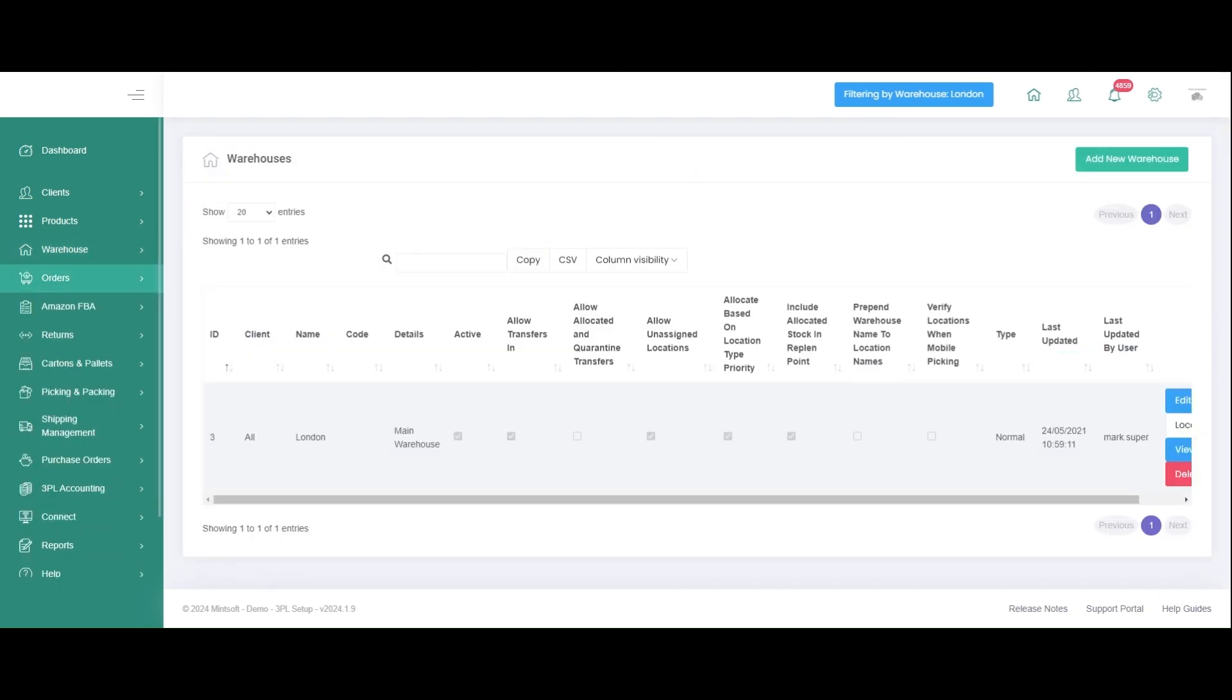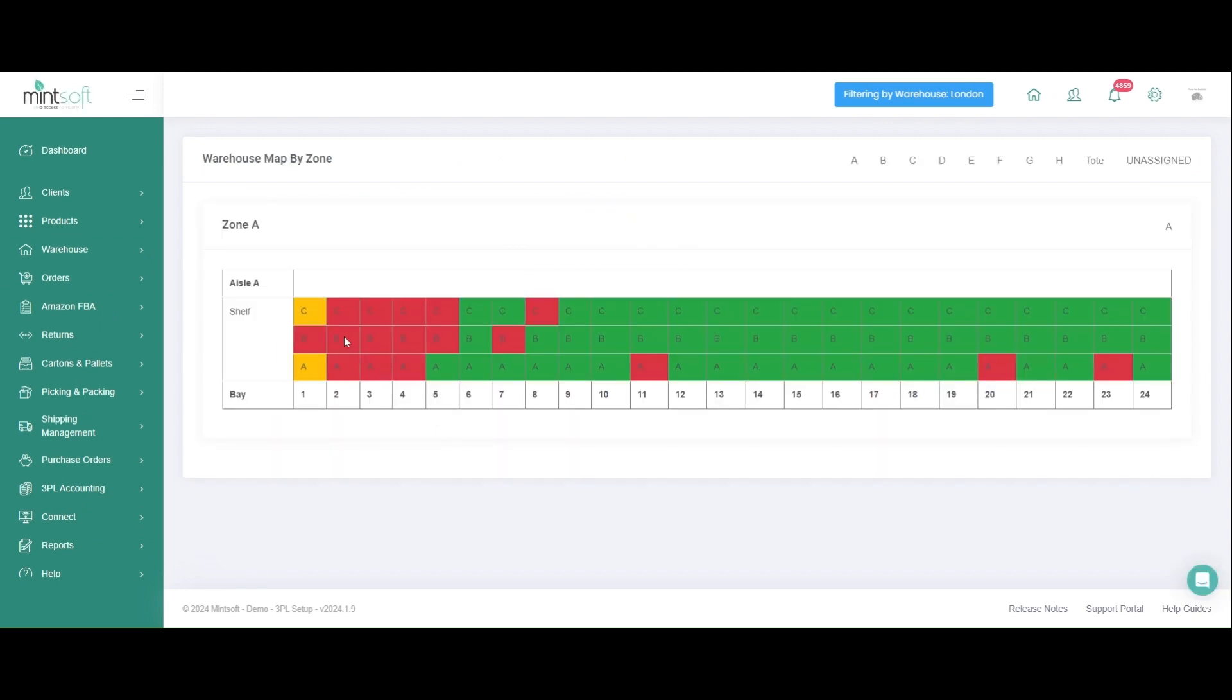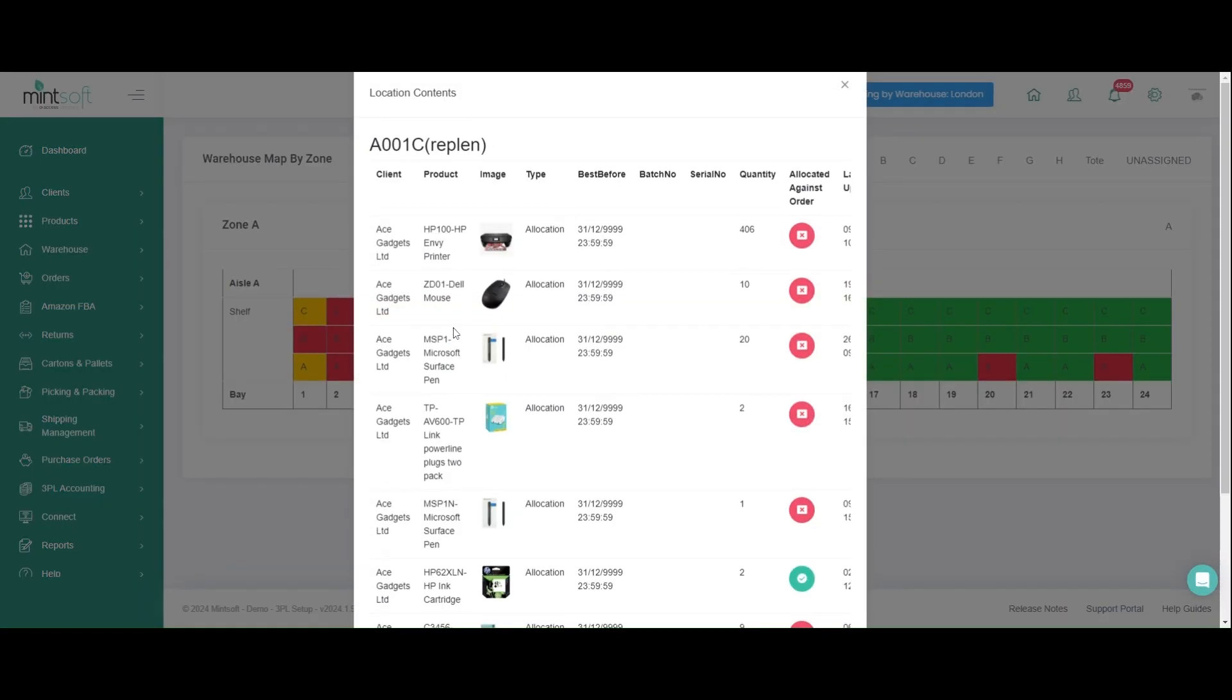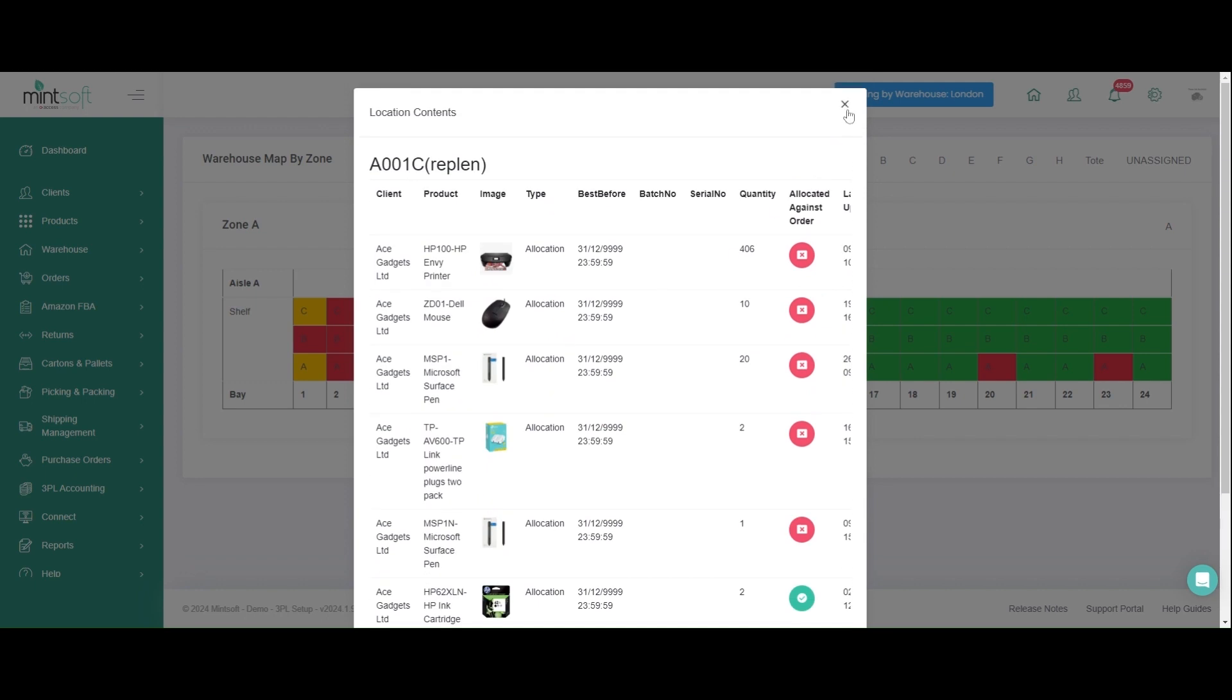The warehouse map gives you a visual representation of your warehouse to quickly investigate each location and identify the contents within those locations.